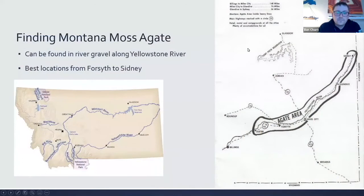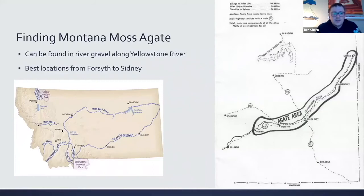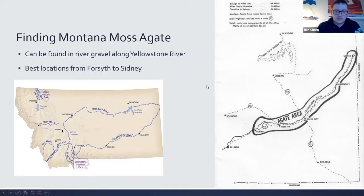Montana moss agates can be found along any of the river gravels along the Yellowstone River today. The best locations are largely from Forsyth to Sidney — as recalled from the previous maps, this is where the Yellowstone River has historically flowed even in pre-glacial times.